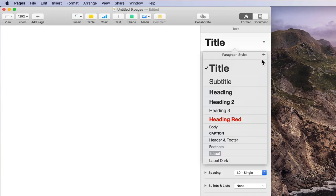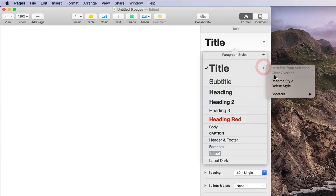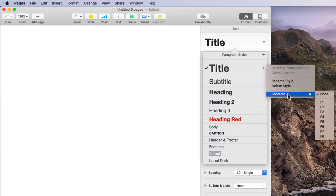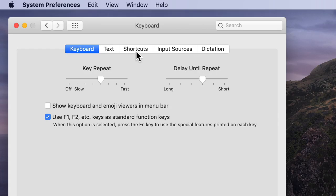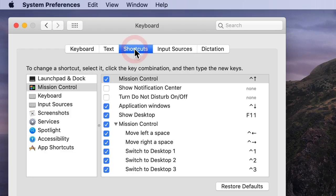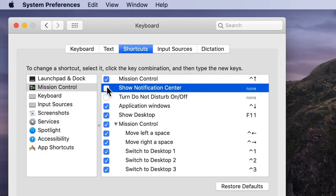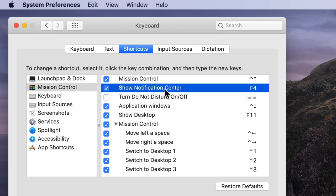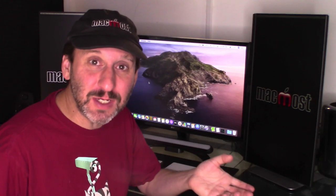Pages, Numbers, and Keynote also use the function keys a lot especially for custom styles. If you like to set your own keyboard shortcuts the function keys are very handy for that as most standard apps will use things like Command and then a letter for their standard shortcuts. So using the function keys is a great way to set your own keyboard shortcuts without having too much of a chance of a conflict with an existing keyboard shortcut.